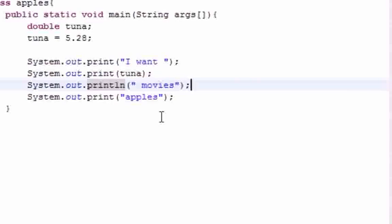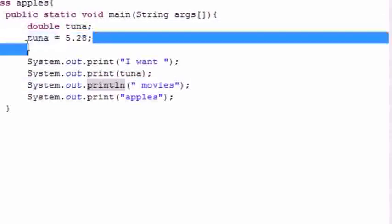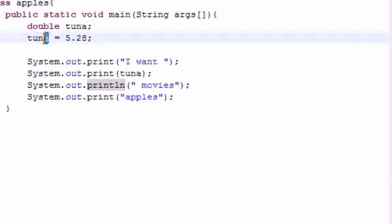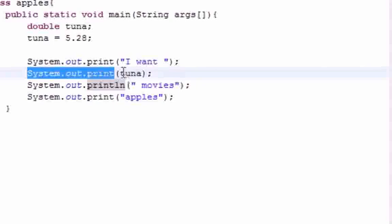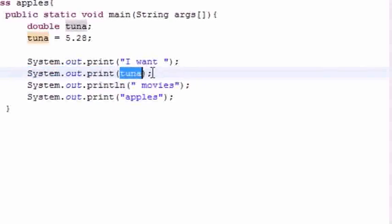That's your quick tutorial on how to use variables. Declaring a variable means specifying the type and name; assigning a variable means giving it a value using the assignment operator. Whenever you want to print a variable, just write System.out.print and then write the name of the variable. Thank you guys for watching — make sure to subscribe to my channel, check out my next tutorial, and I'll see you next time.